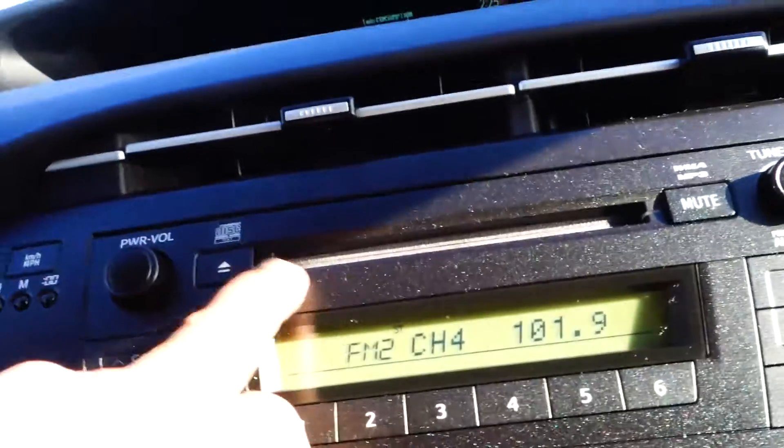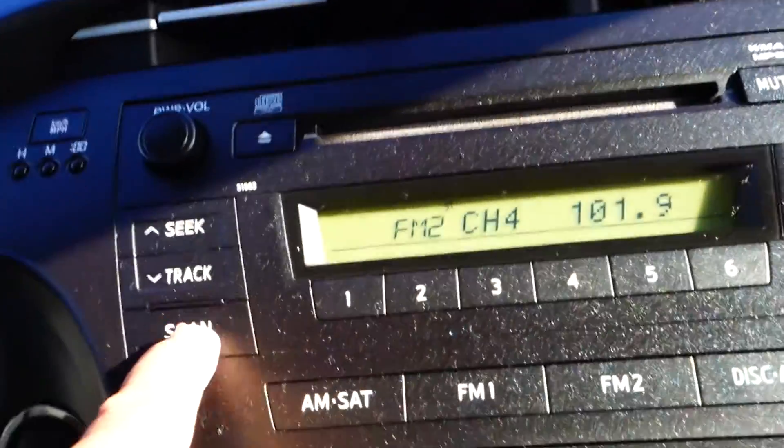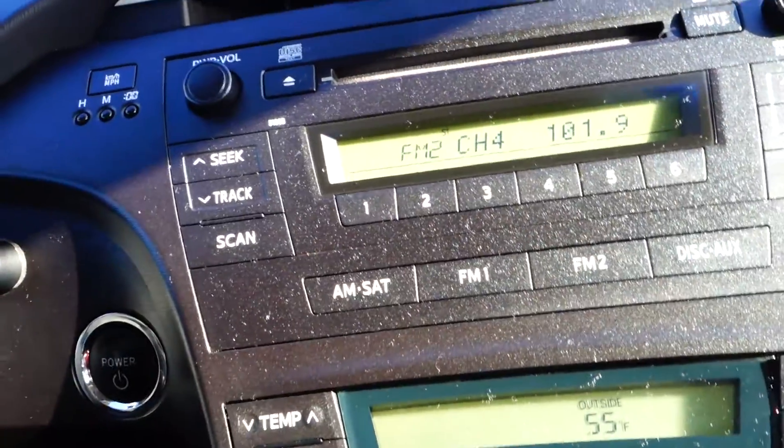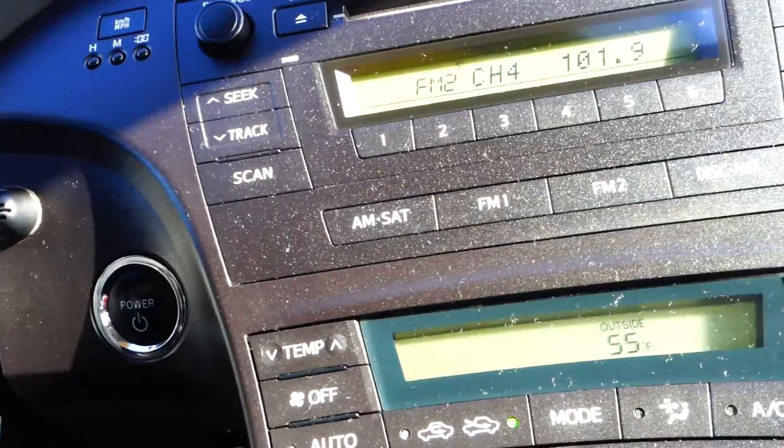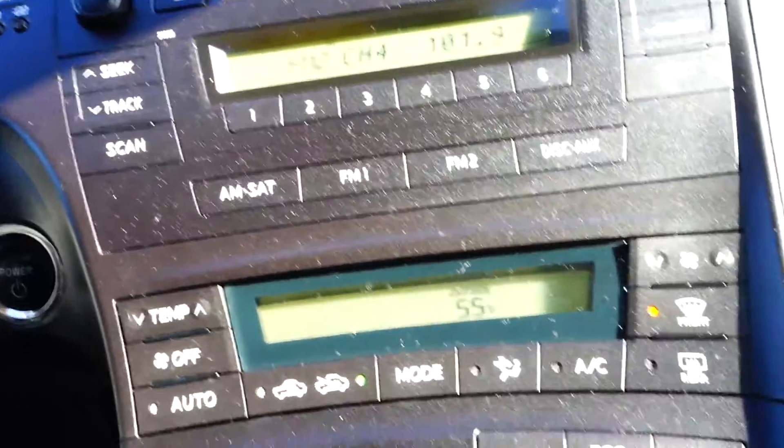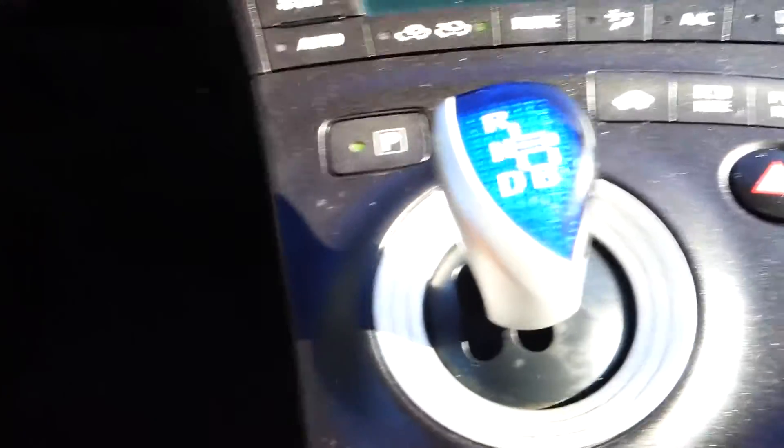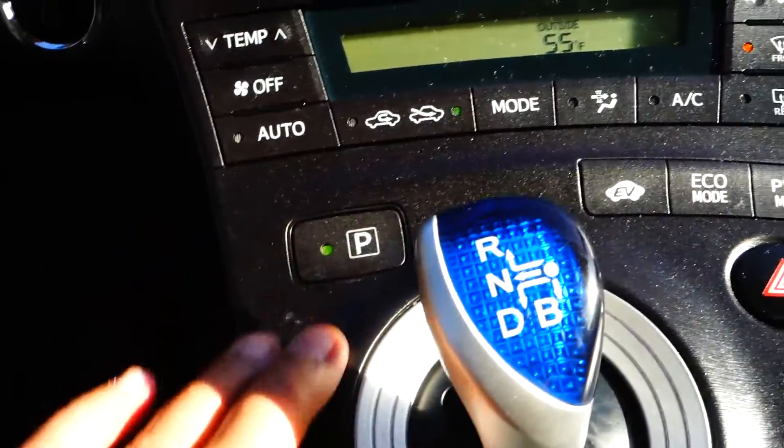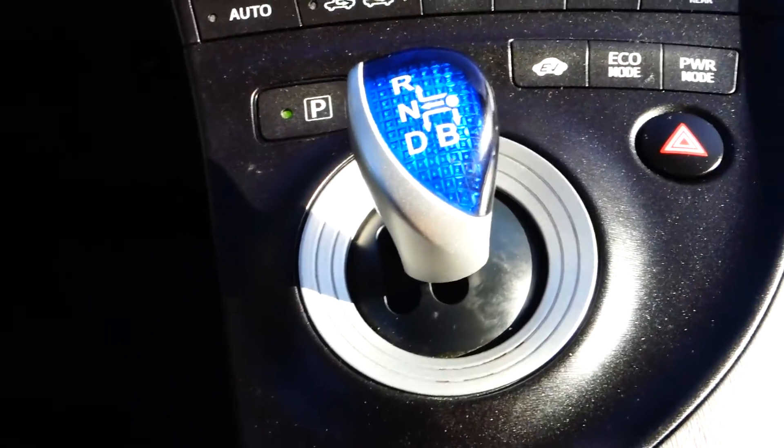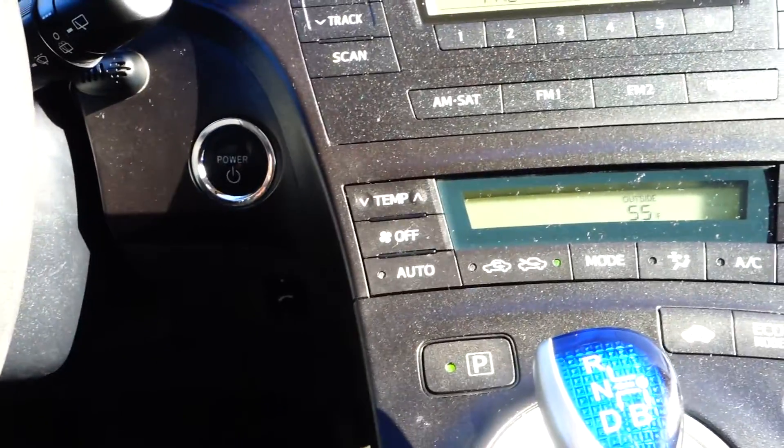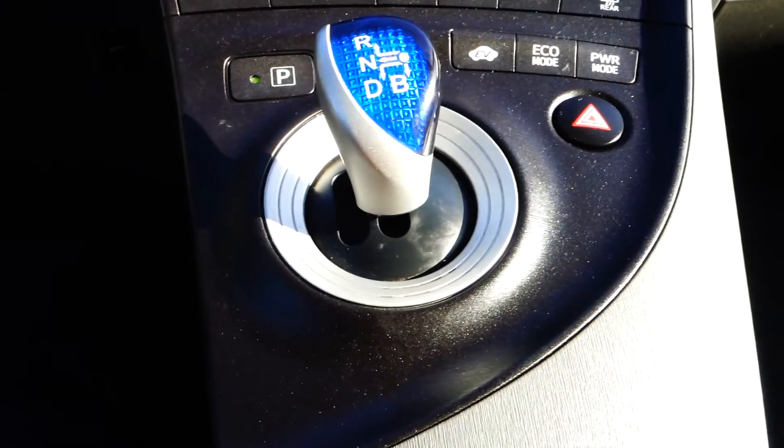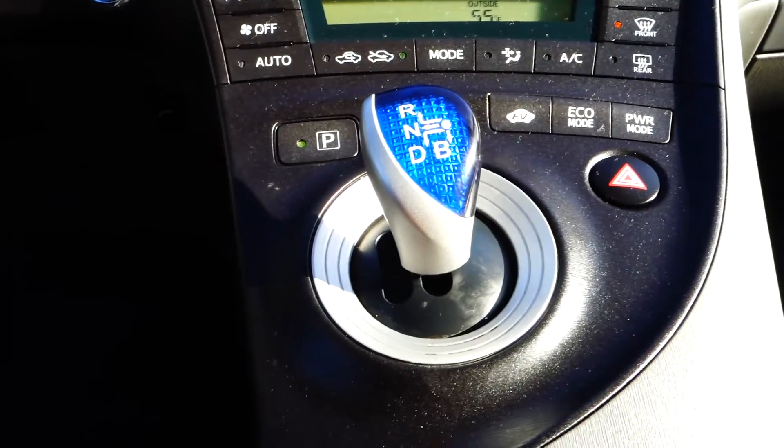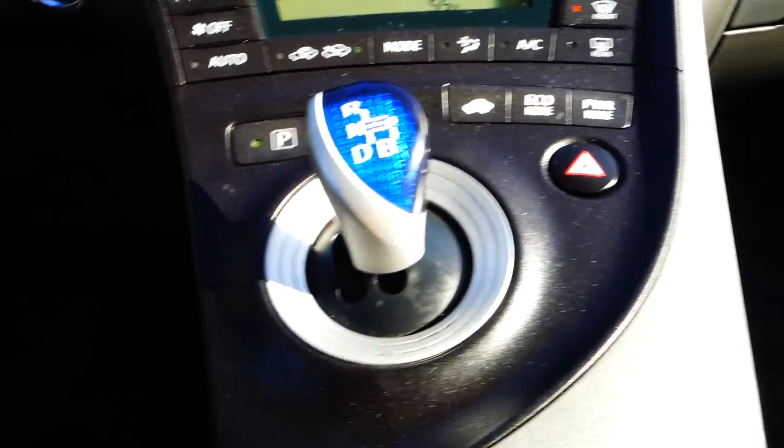You got a CD changer, MP3, satellite radio, AM, FM stereo. Your gear shift is right here. Your gear is quite interesting. Right now this car is on. You cannot hear it because we just parked right here while I'm doing this video. But as soon as I step on the gas you can hear the vehicle.